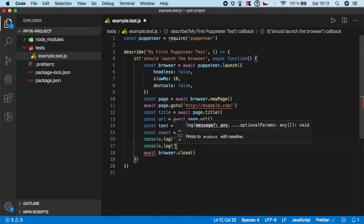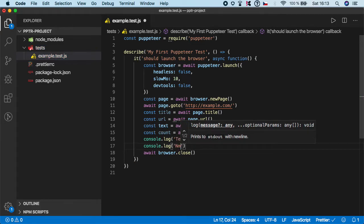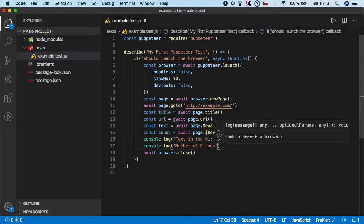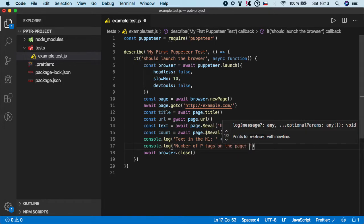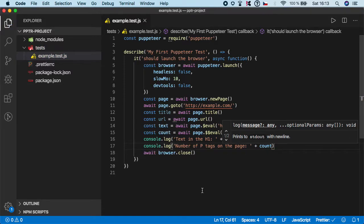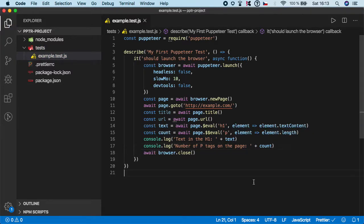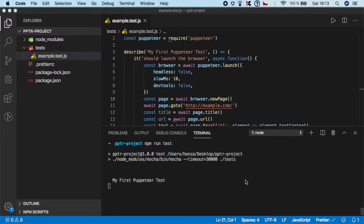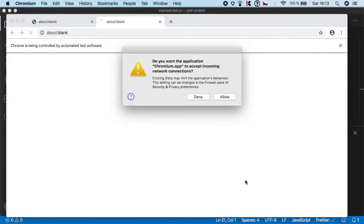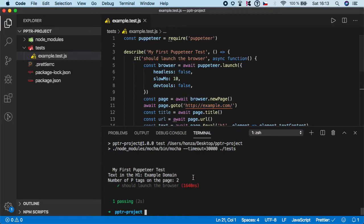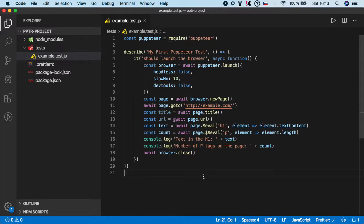Let's do console log and let's say number of p tags on the page. And as you can see the test have returned number two.